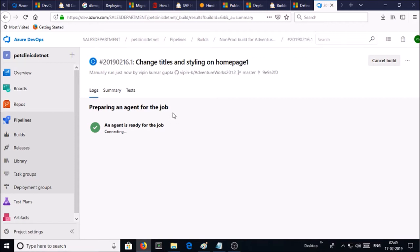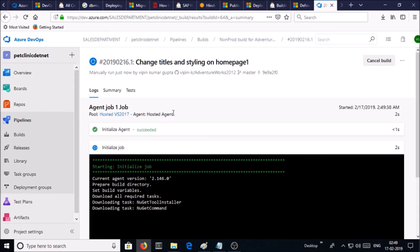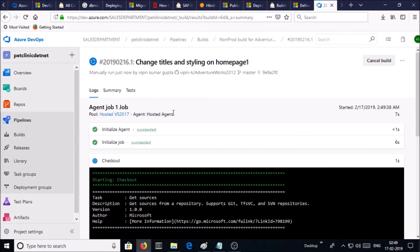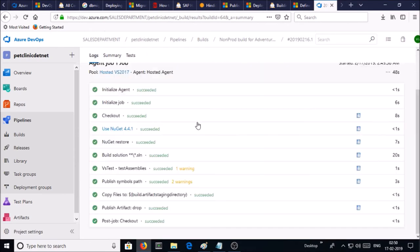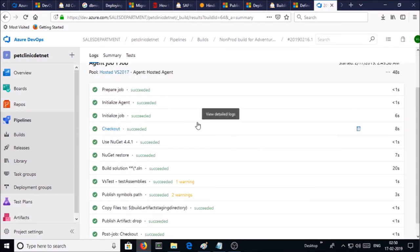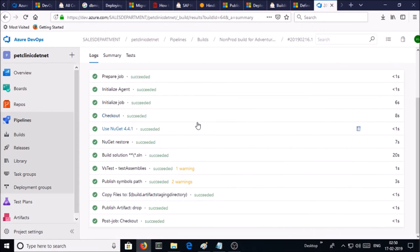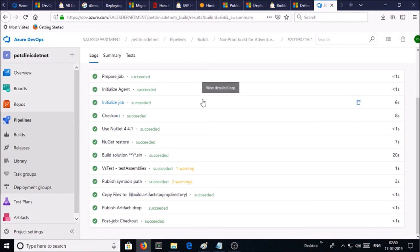The agent is getting ready for the job. Let's wait to complete this particular build lifecycle. Okay, so now you can see here the particular build successfully executed and completed.